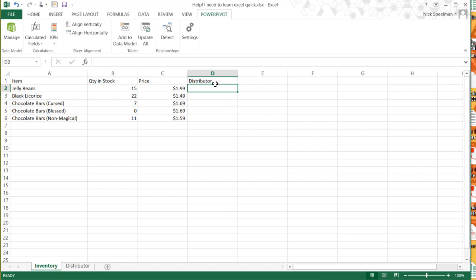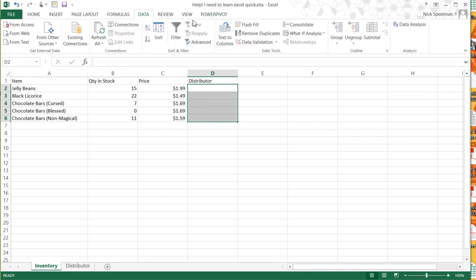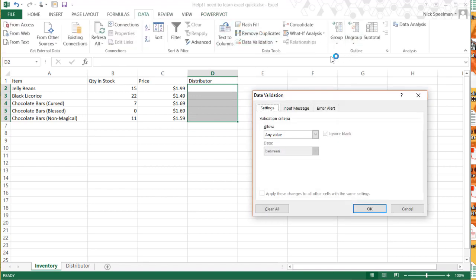So we're going to do that. We're going to select these cells, we're going to go to Data, Data Validation.